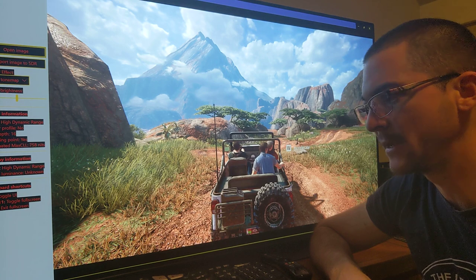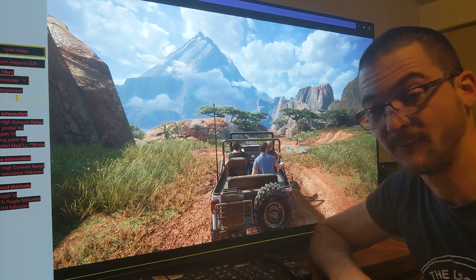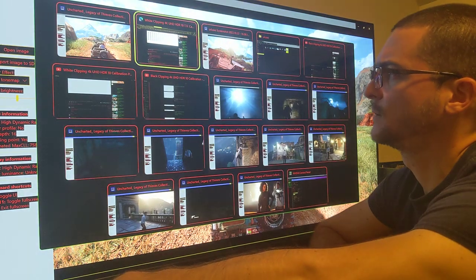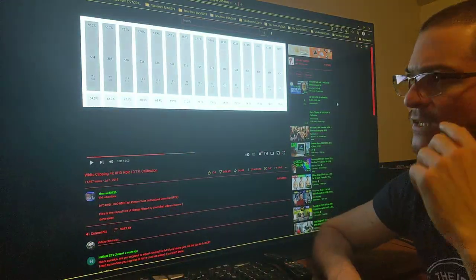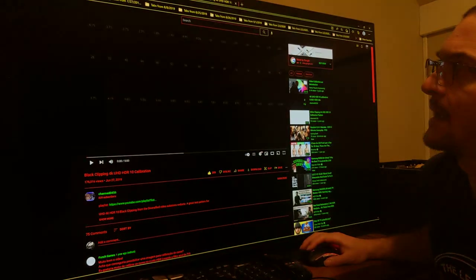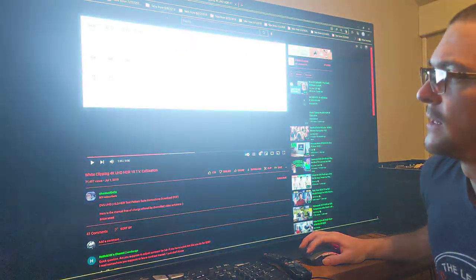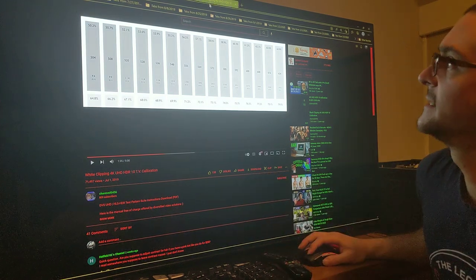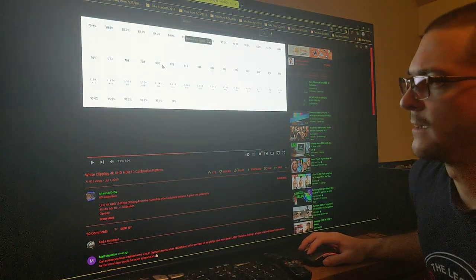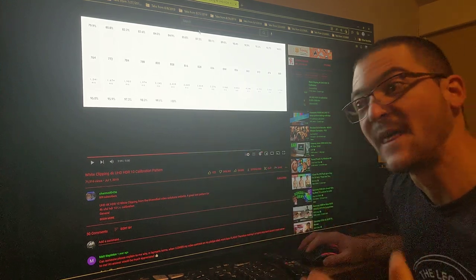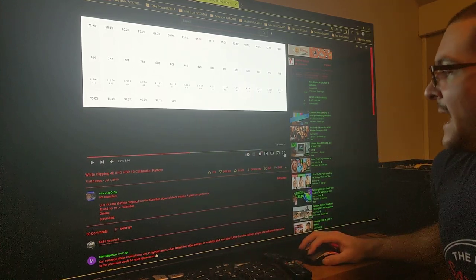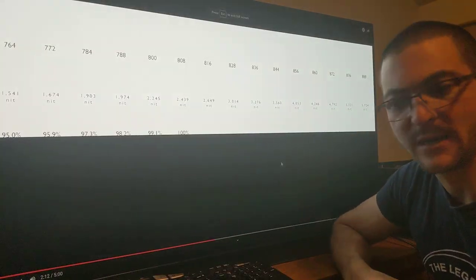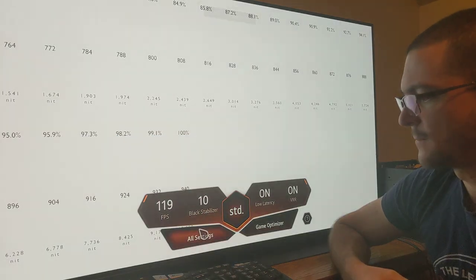You can check the different tone mapping options that you may have on your display by using test patterns. I'm going to post in the description the links to three videos: one is a black clipping test, another one is a white clipping going up to 1,000 nits, and the other one is a black-white clipping going up to 10,000 nits.